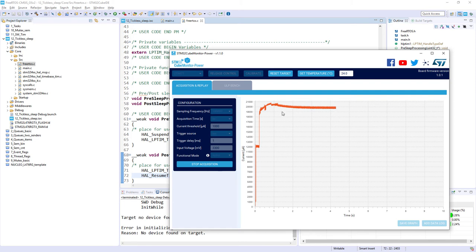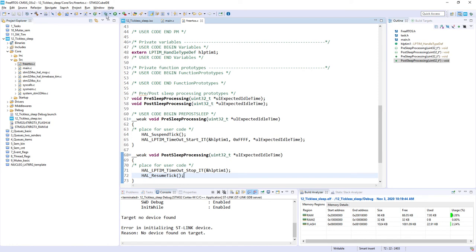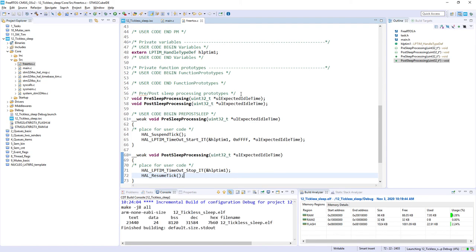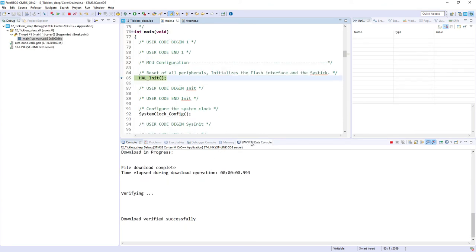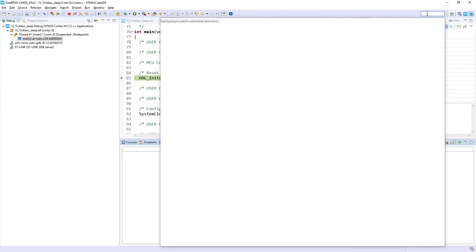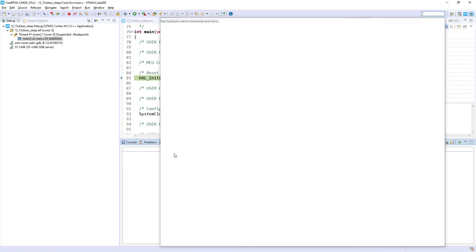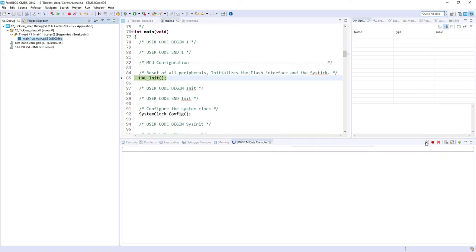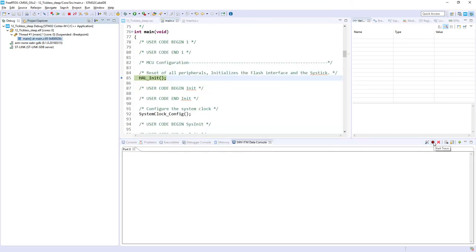After starting acquisition we can see the current consumption of the NUCLEO board on screen. The board is now supplied, so I go back to CubeIDE and start the debug session again. The debugger is connected. I open the Single Wire Viewer ITM data console — if you don't see it, use Quick Access and search for 'Single Wire Viewer'. I configure the trace: I select channel 0 with the ITM stimulus port and start tracing.